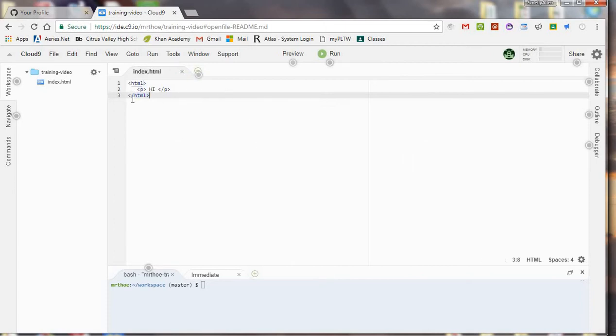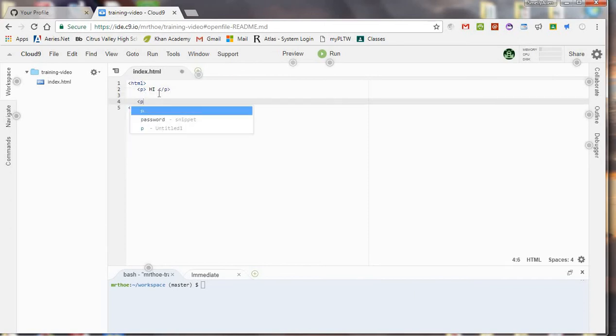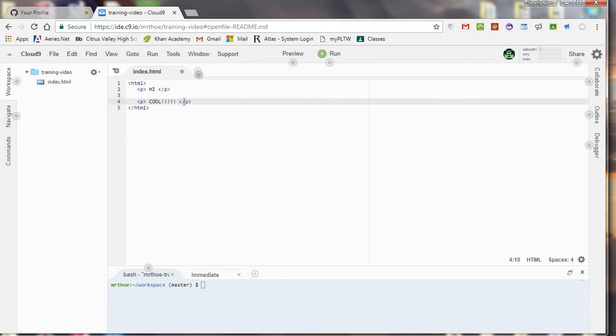You can see that the colors change slightly, because it now recognizes what type of language it's in, and so it's going to actually help me out. So if I wanted to write another paragraph, like this, you can see it already completes the tag for me. Cool. So it's actually going to help me, because this is a text editor right here.